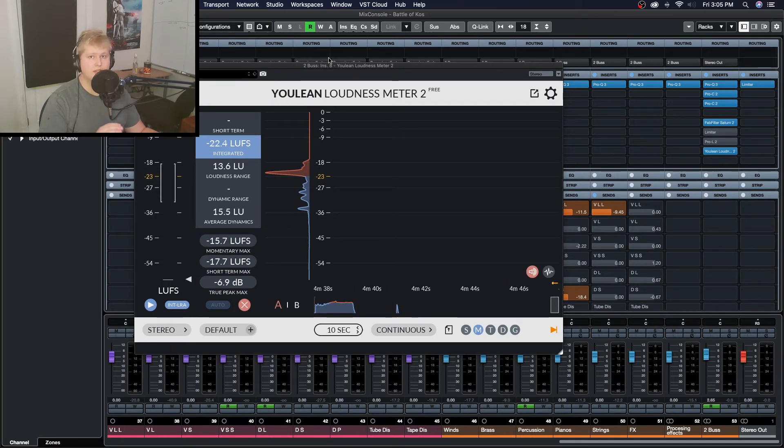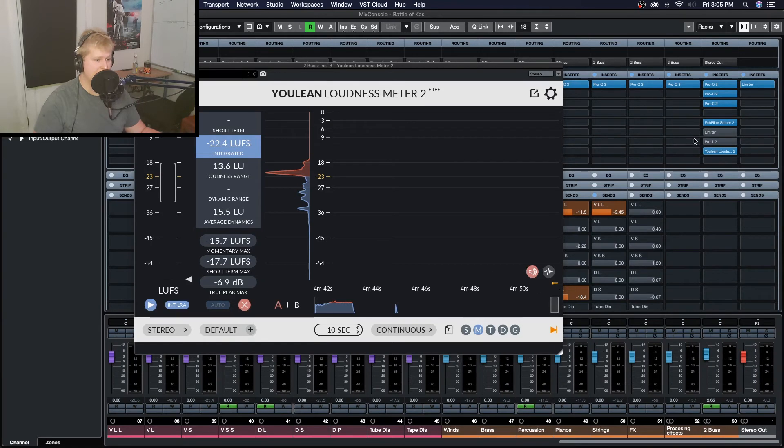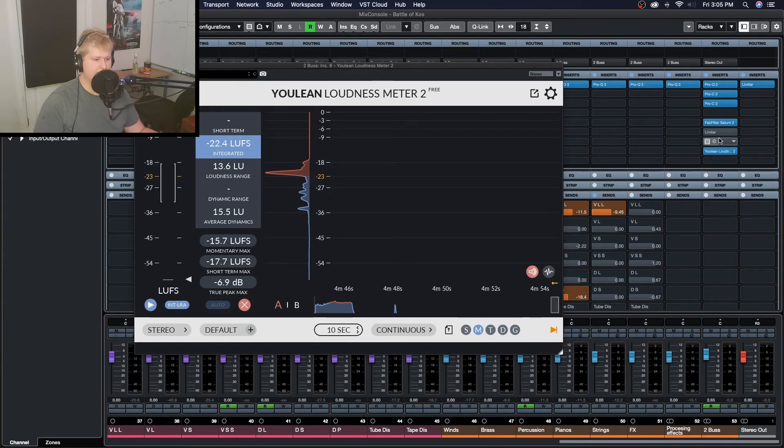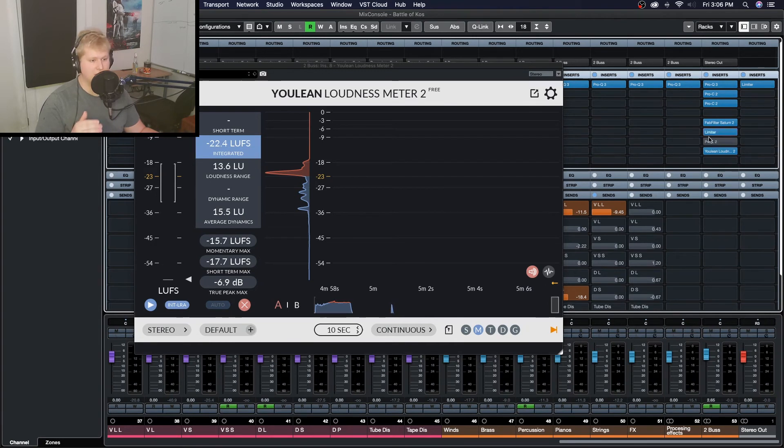So as I said we're at about minus 22 LUFS which is about eight or nine short of where we want to be. We want to be around minus 13 for one of our mixes, so we're going to turn these limiters on and that'll put us a lot closer if not a little above where we need to be.